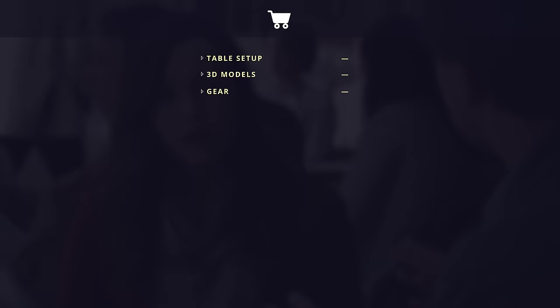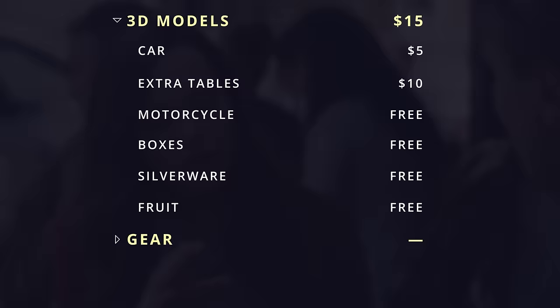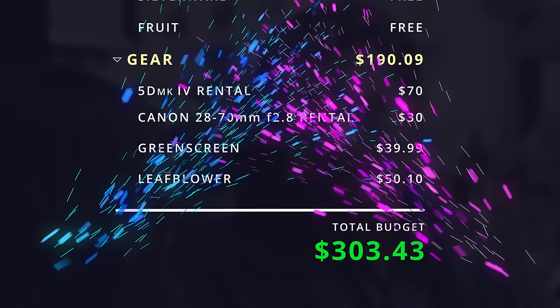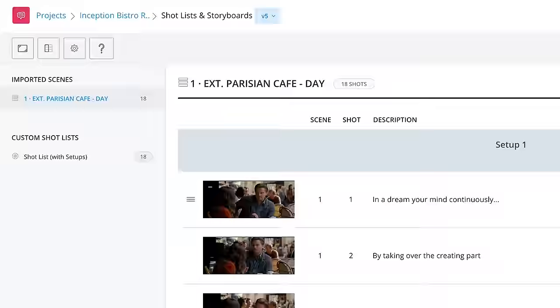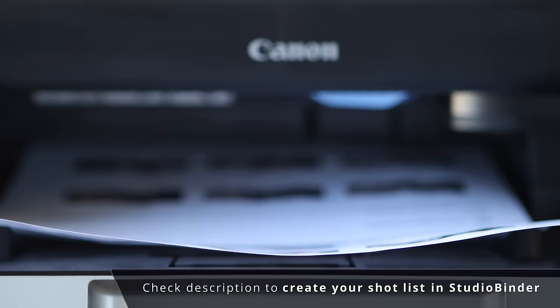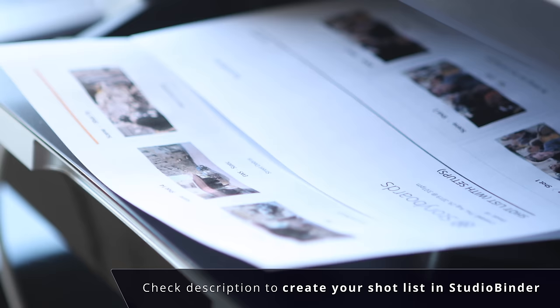Let's see how much all of the items I needed to buy cost. A lot of the 3D models were free, and the camera gear is all rented. I got my script breakdown, and I also have my shot list. It looks like I have about three different types of setups. The game plan is pretty clear — I think we're ready to shoot.